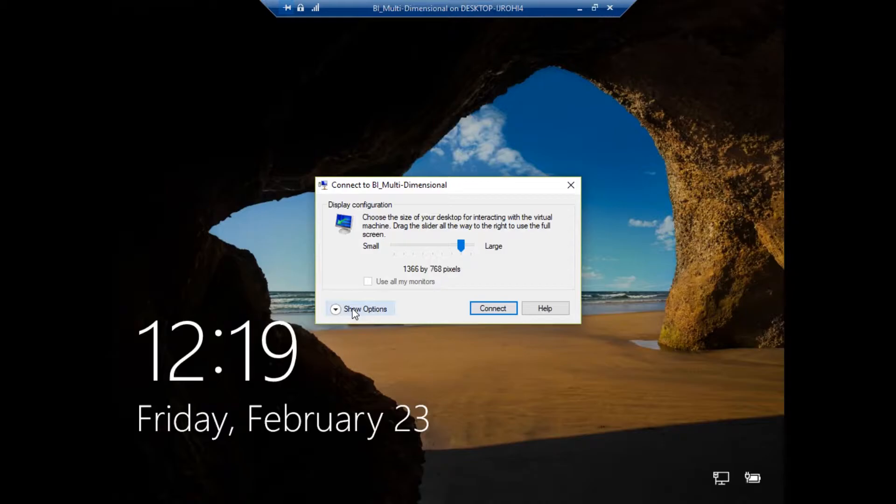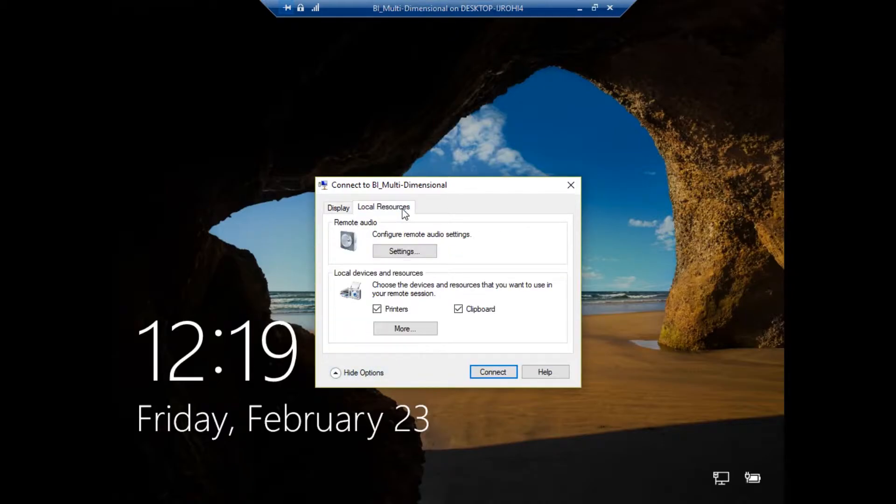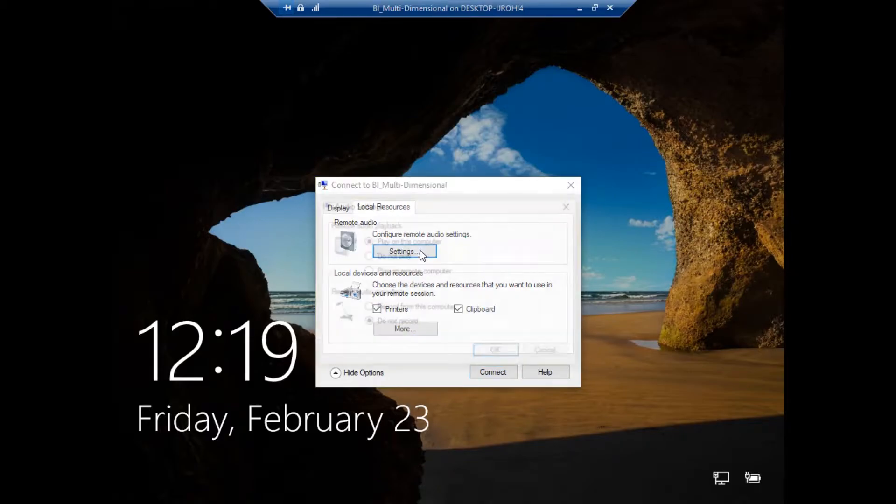It's going to bring to the screen your display configuration. What you're going to do is click on show more options, go to your local resources and you have your remote audio and local devices.